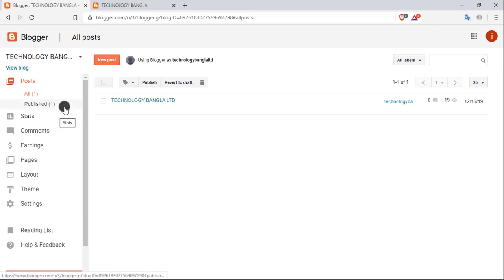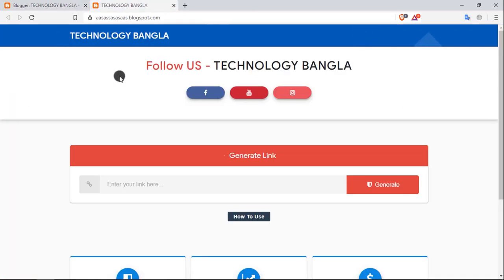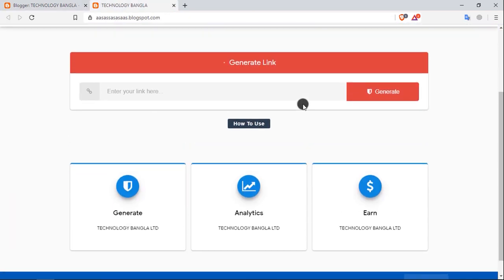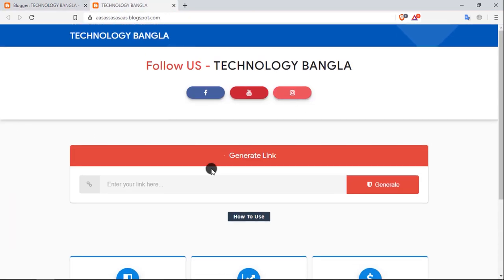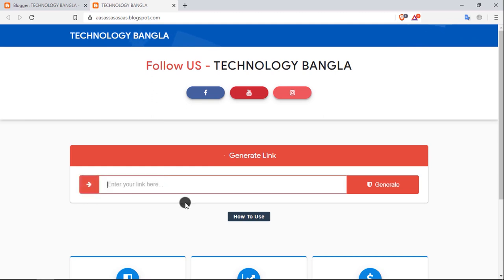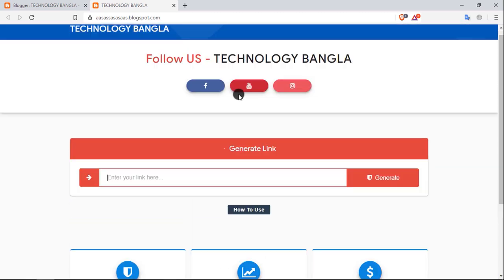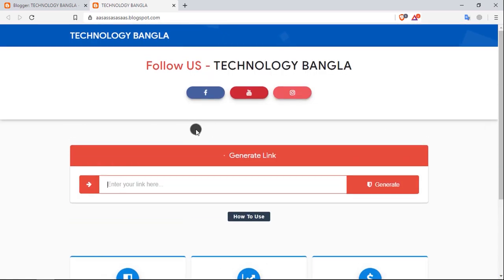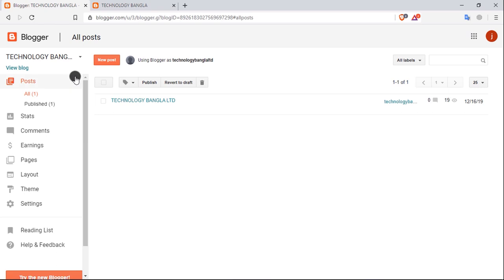We will see this site, we will look at this script, and we will see the site. We will see the get link option, we will post it, and we will add AdSense. So if we can set up AdSense, we will get AdSense approval.